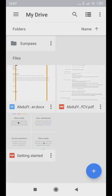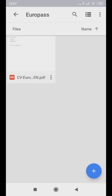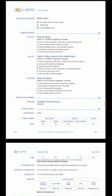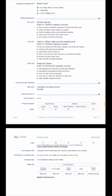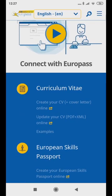So, you already have a Europass CV saved in your Google Drive or your Gmail account. Now you need to ensure that your CV is up to date with any new experience acquired. With a few simple steps, you can easily update your already created CV. To update your Europass CV, under Curriculum Vitae, click on Update your CV.